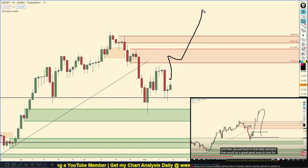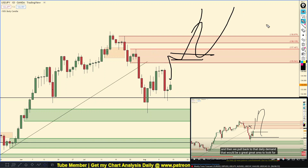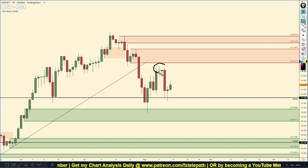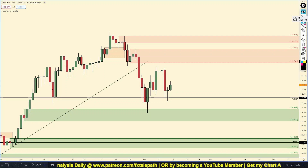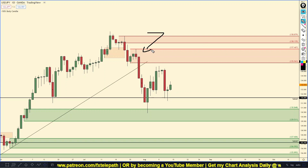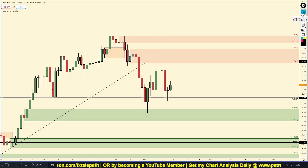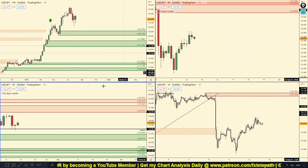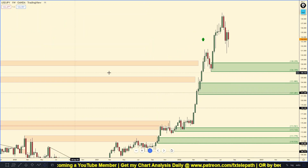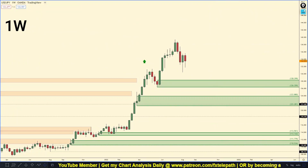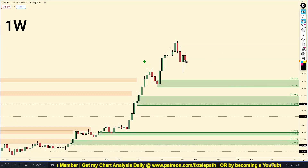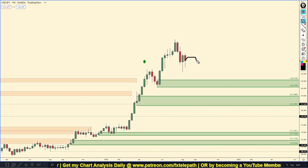I talked about how I'm waiting for this supply to be taken out first before getting in long, and clearly we almost reacted off of right here and we shot down. That is one thing I take pride in — being very patient and waiting for significant zones to be removed first before jumping in long, even though I do believe the USD/JPY will be going up. We do have a weekly uptrend, but I think it's very possible we see a pullback down to this weekly area of demand.